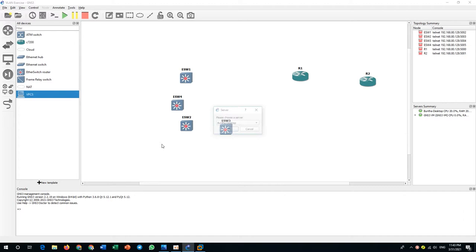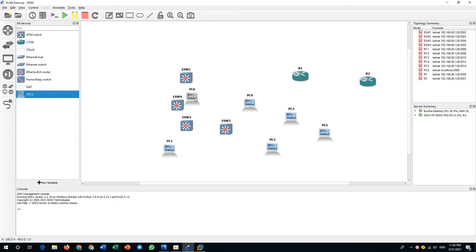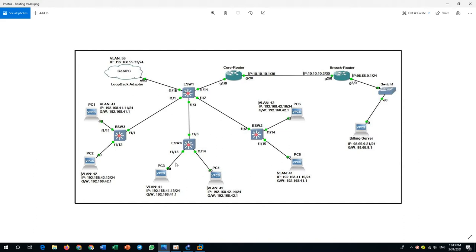I need to remove one PC because I want to use all of them in the GNS3 VM. Let me remove this one so all devices run in the GNS3 VM.